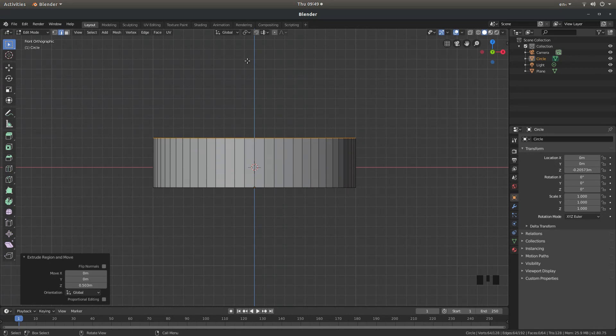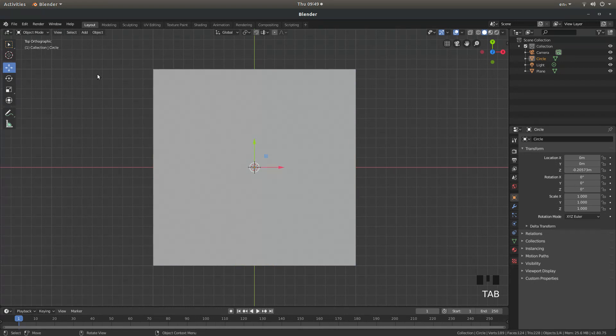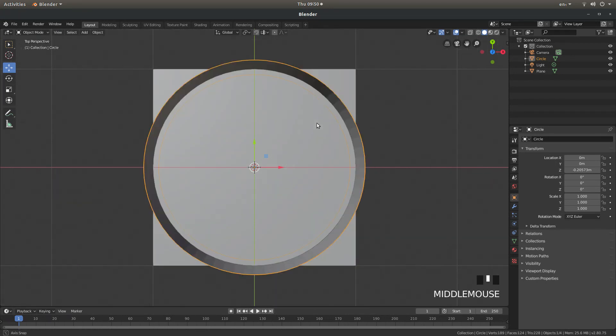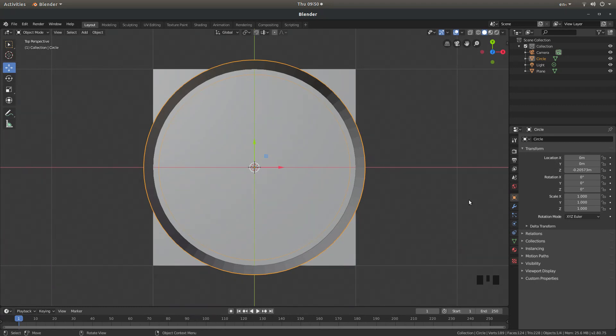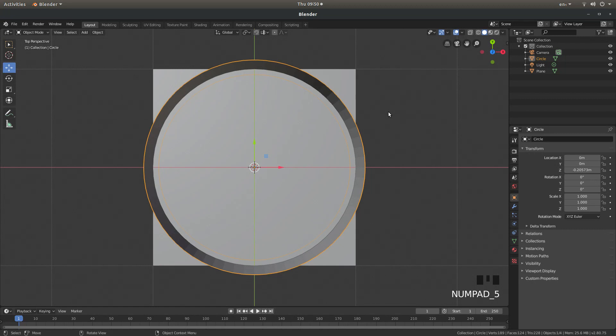Now press 7 on your numbers pad and then hit tab to go into object mode. Now the one thing you may not see is the circle. So if you want to hold down your middle mouse button that should take you into perspective view, if not hit 5 on your numbers pad, 5 flicks from orthographic to perspective.